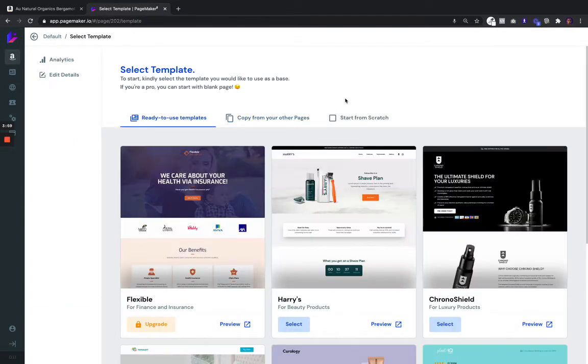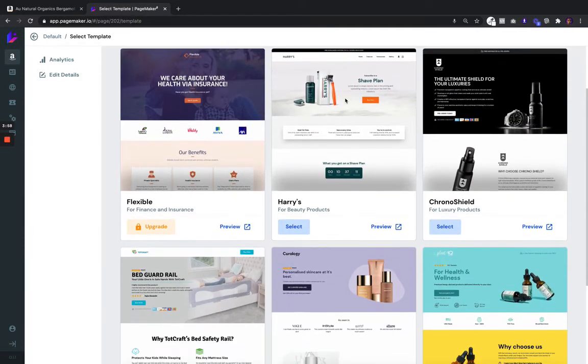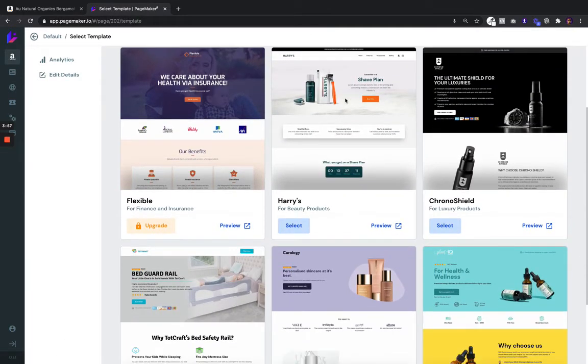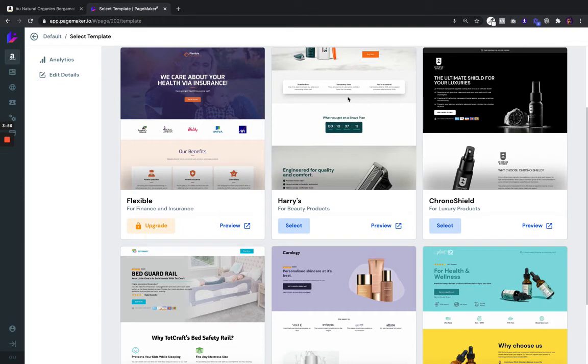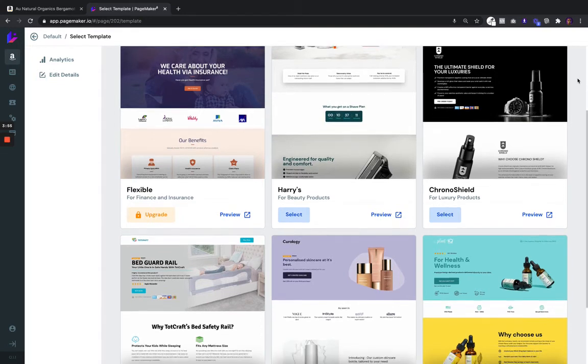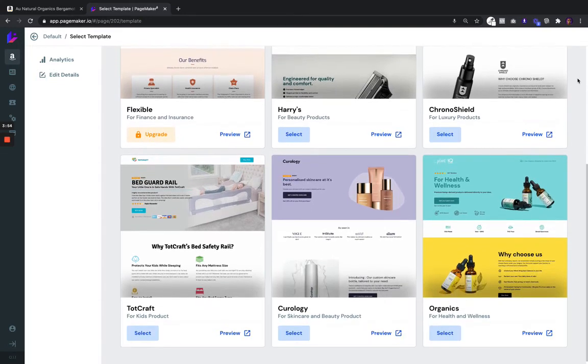The next thing you're going to want to do is choose a template — we're adding new templates every single day. But for this purpose, today we're going to go for health and wellness.